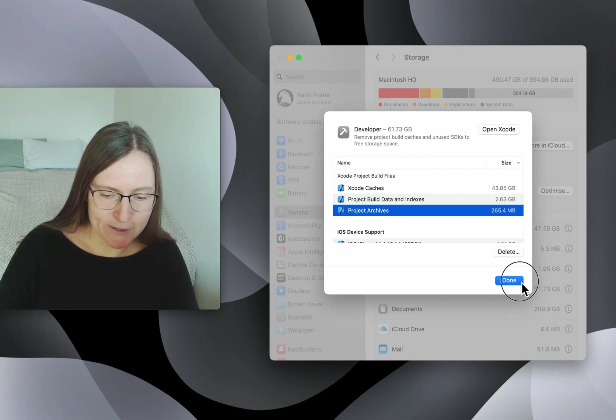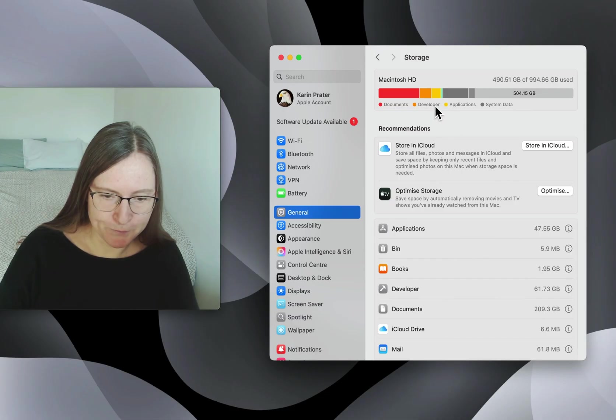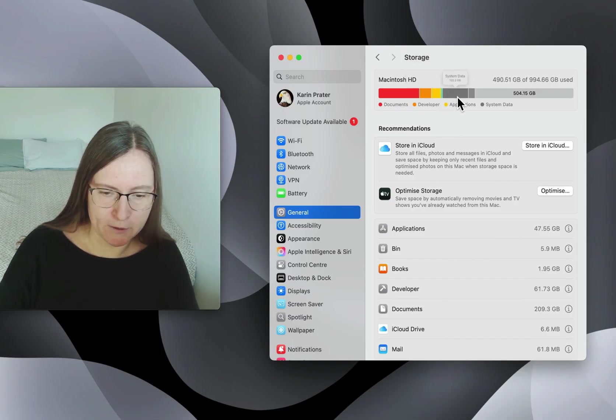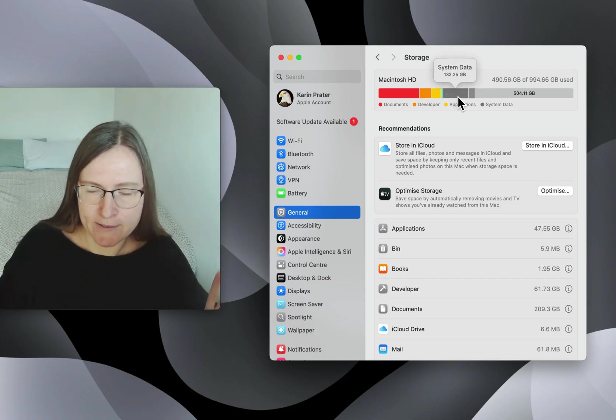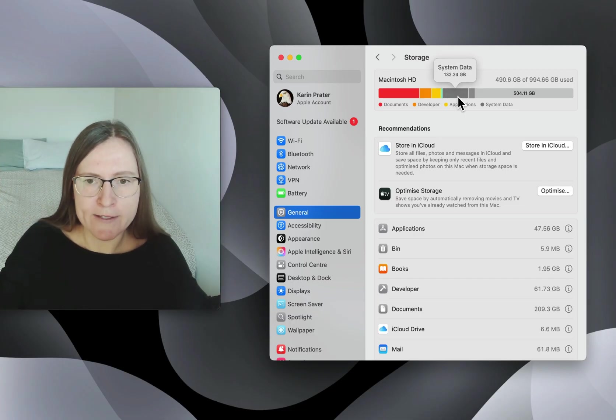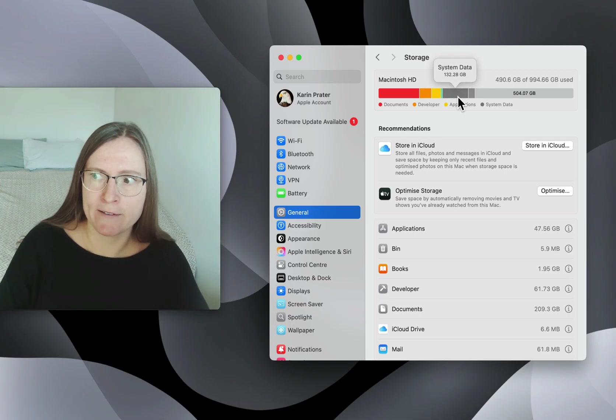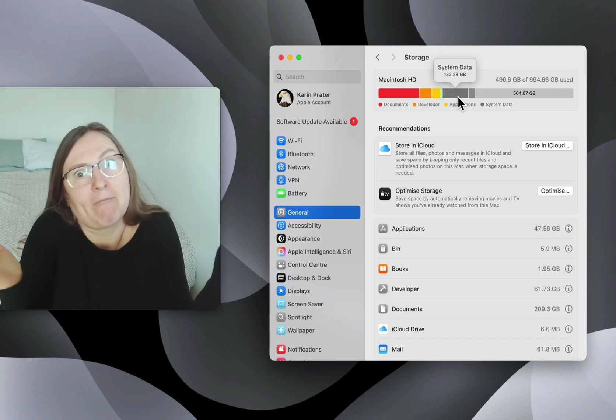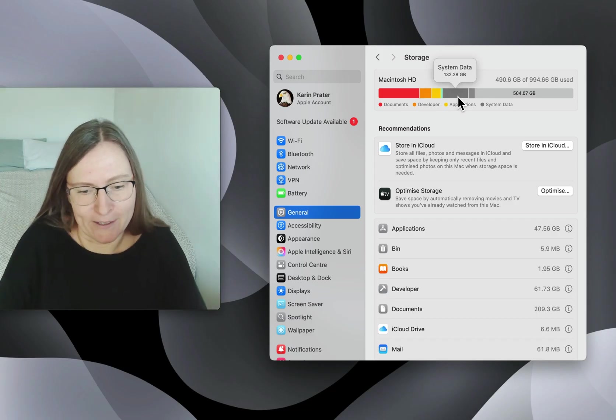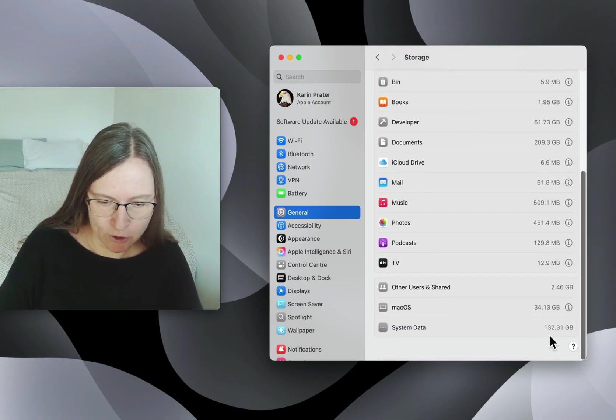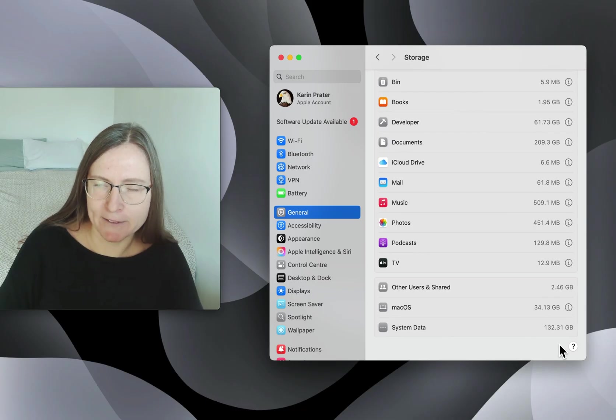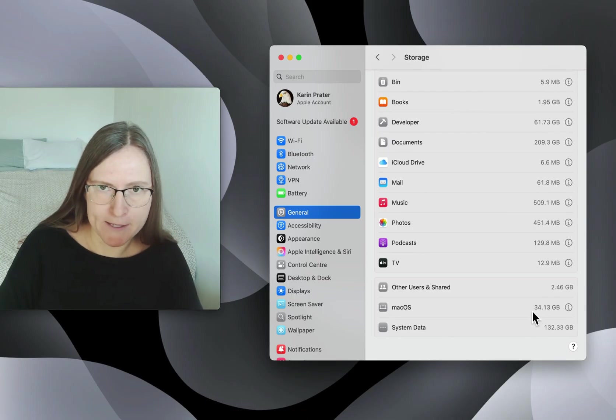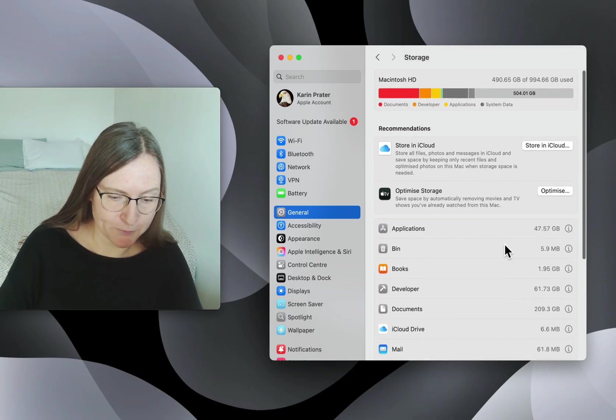Especially if you look at the overview. So the orange is the developer. But I also have here this mysterious system data which always annoyed me. This mysterious system data is like, we don't know what it is. If you scroll down, there's also no more information here. And part of these 130 gigabytes is more Xcode files.